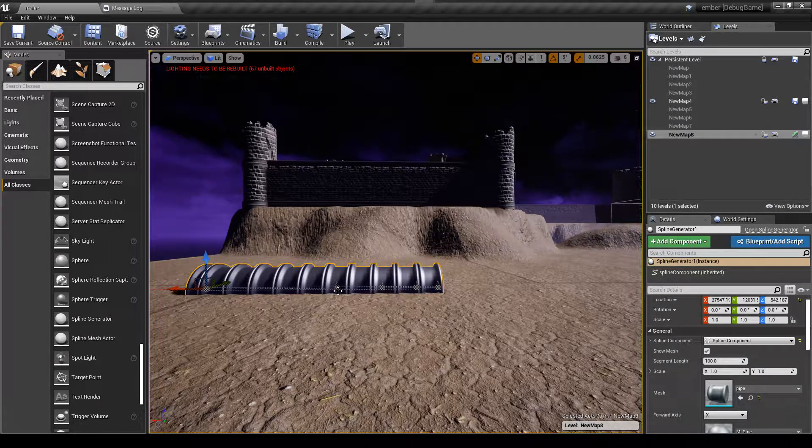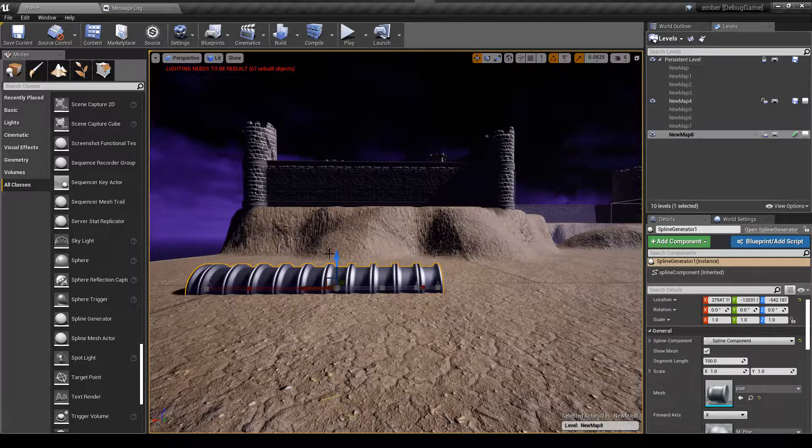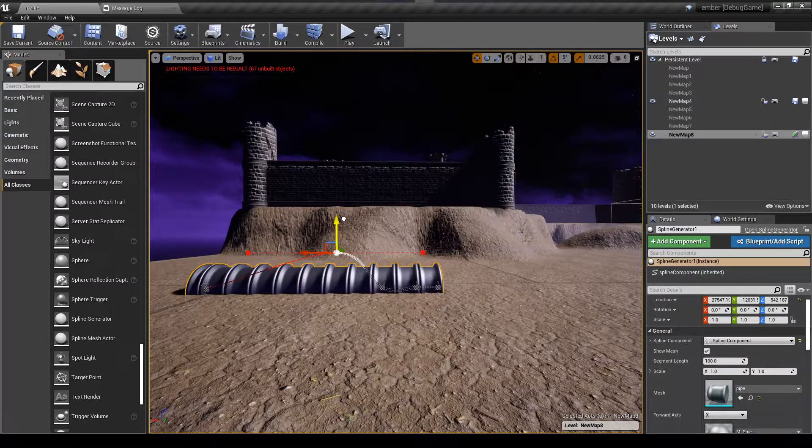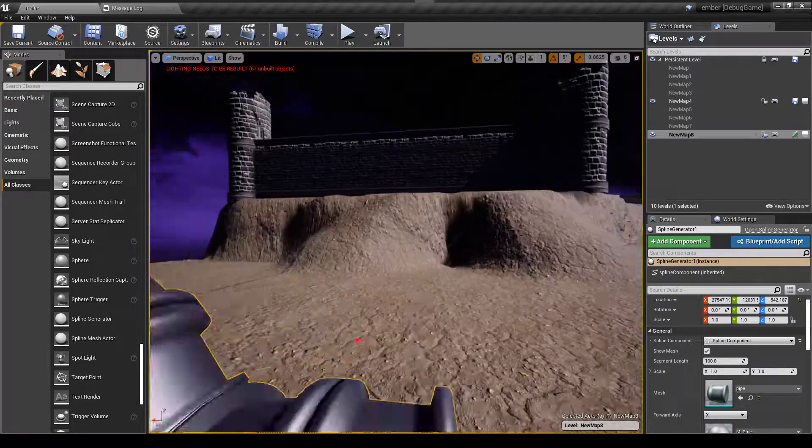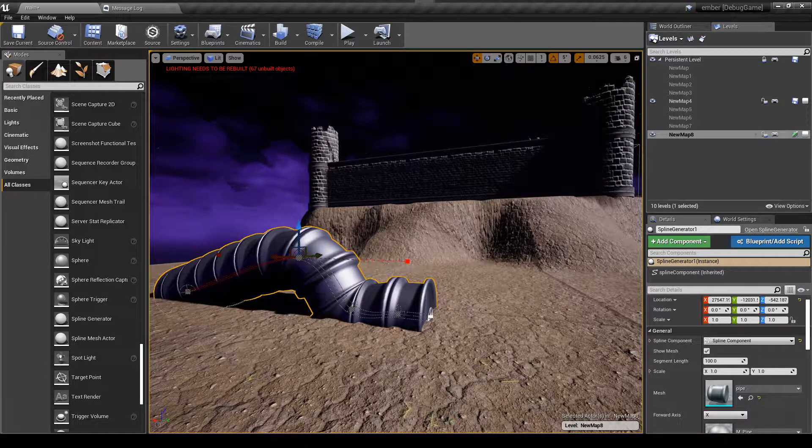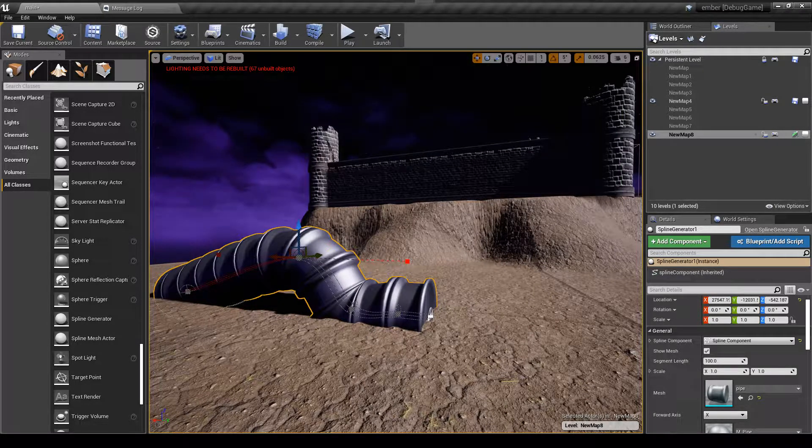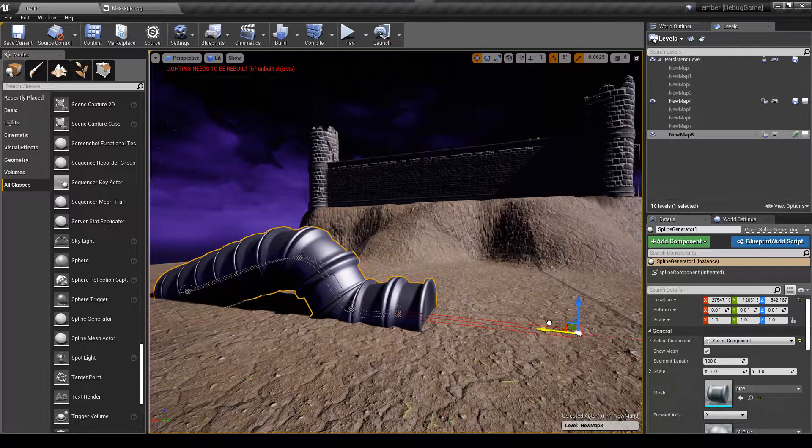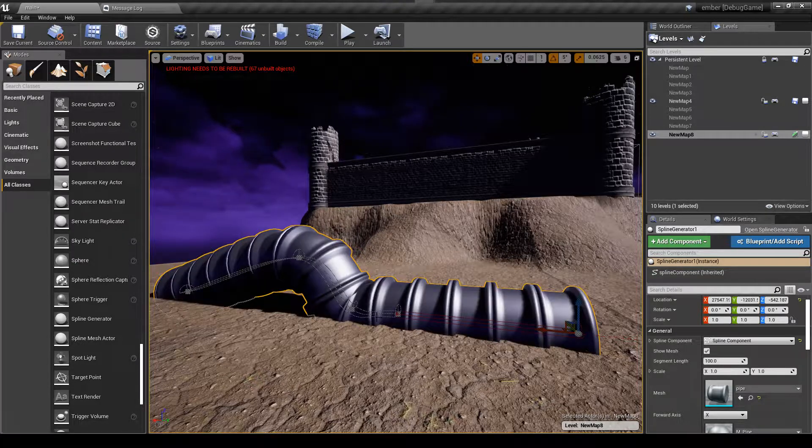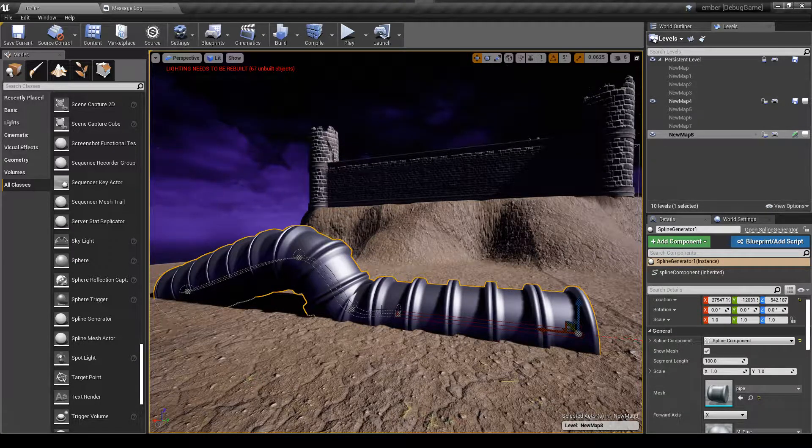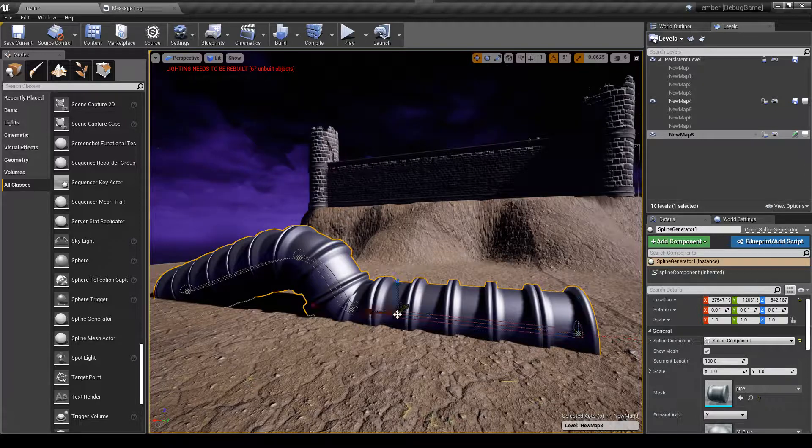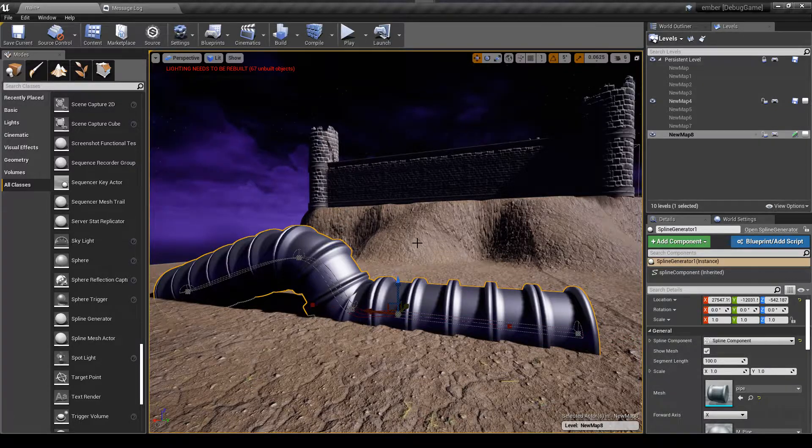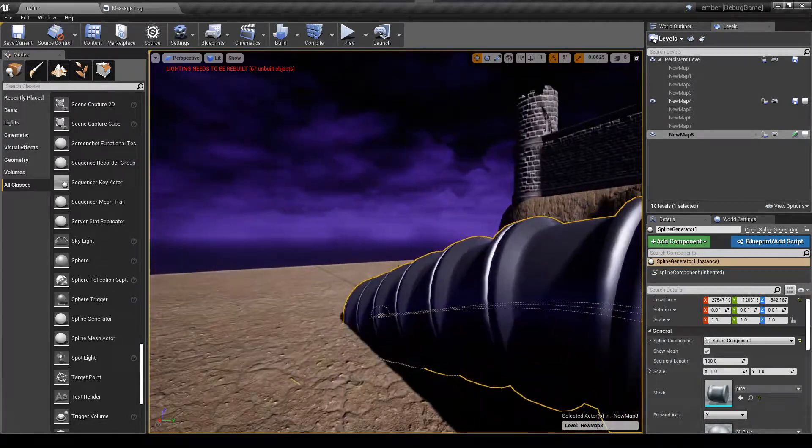If you haven't seen it before, you can grab the spline, raise it up, and now you see that it is deforming your mesh, which is really really cool.